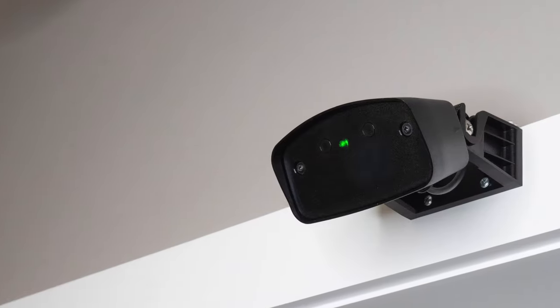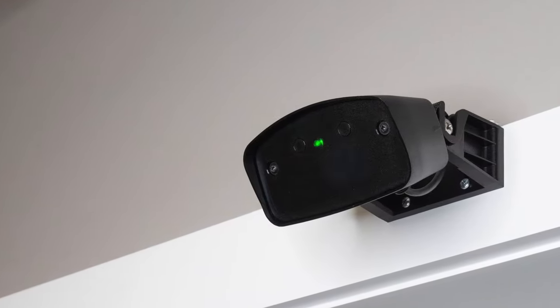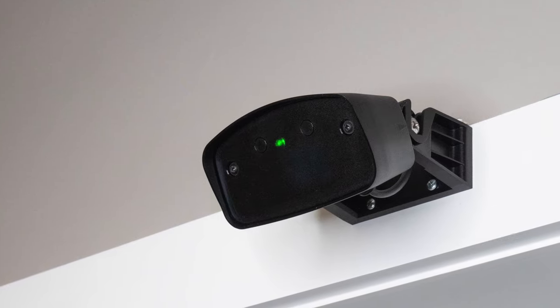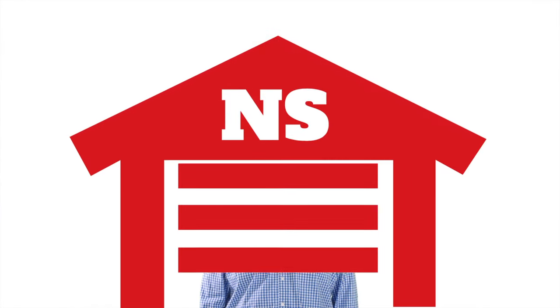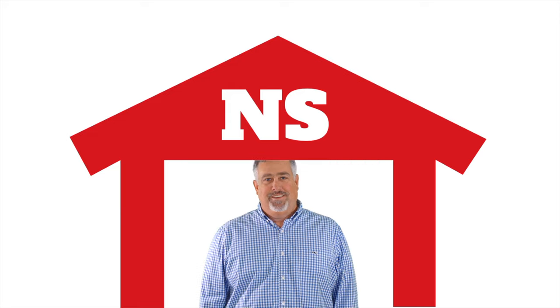And with that the EMX Raven motion sensor is fully installed. Thank you for watching this video from North Shore Commercial Door dot com. Please subscribe to our channel so we can continue to make content like this. Thank you.